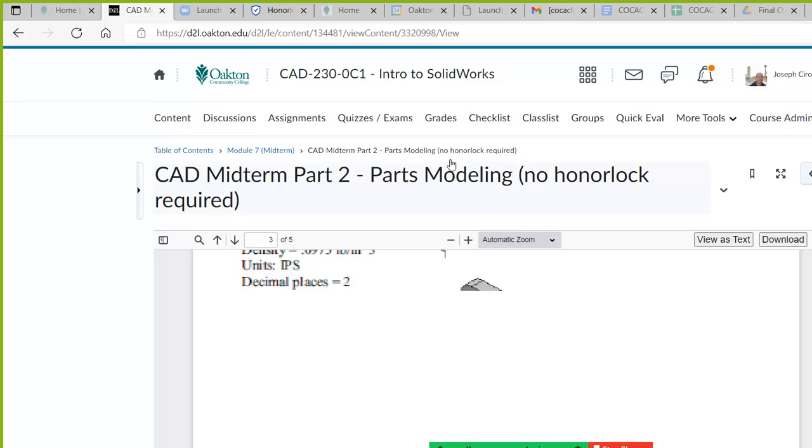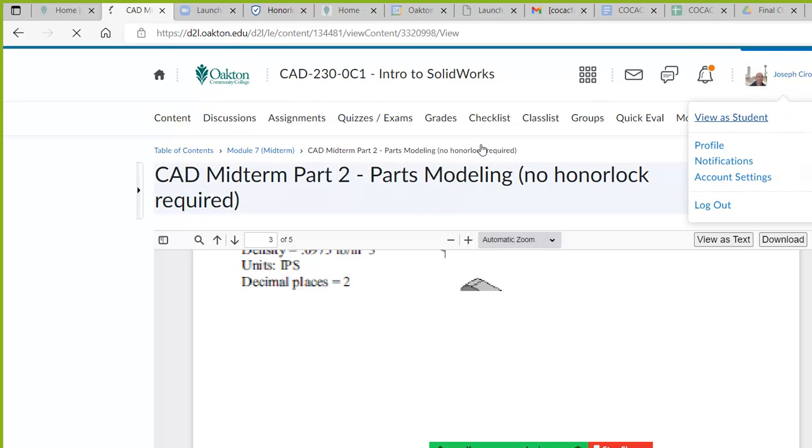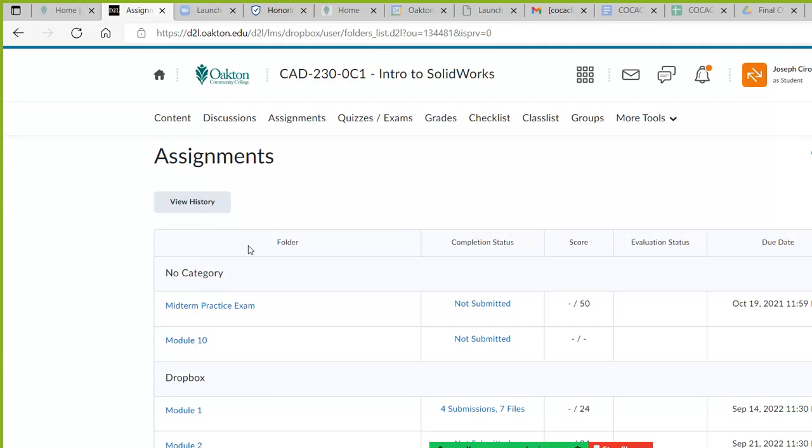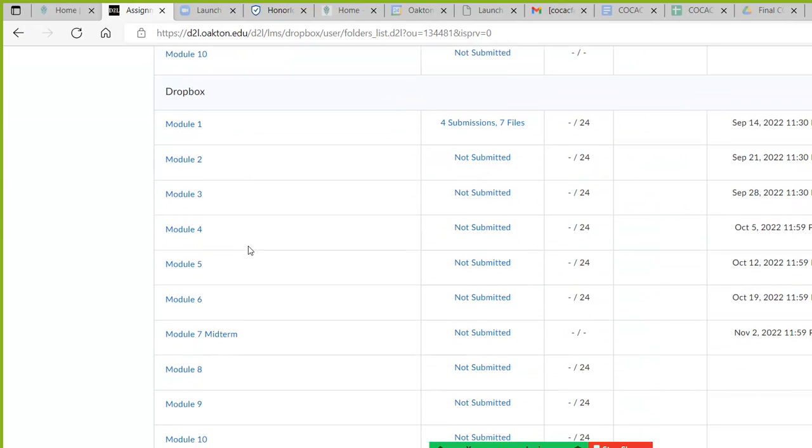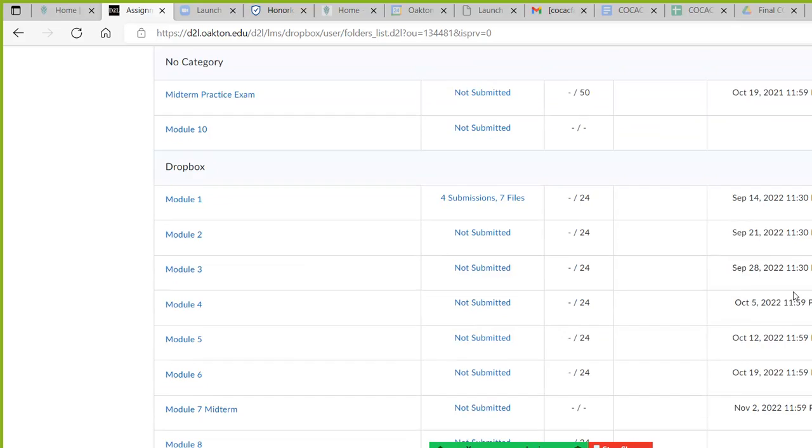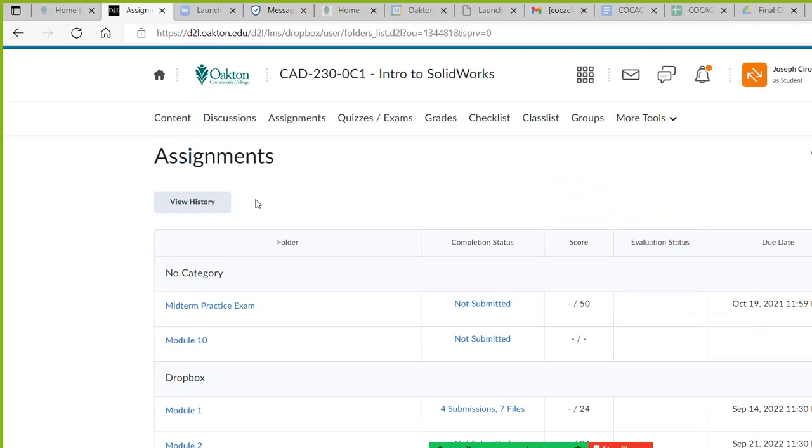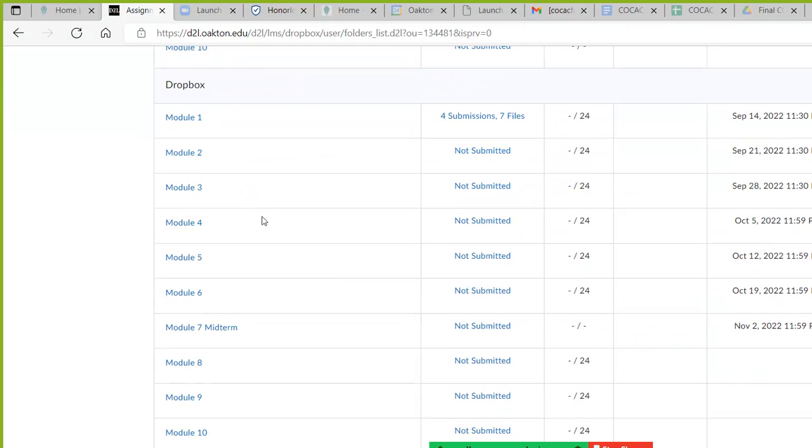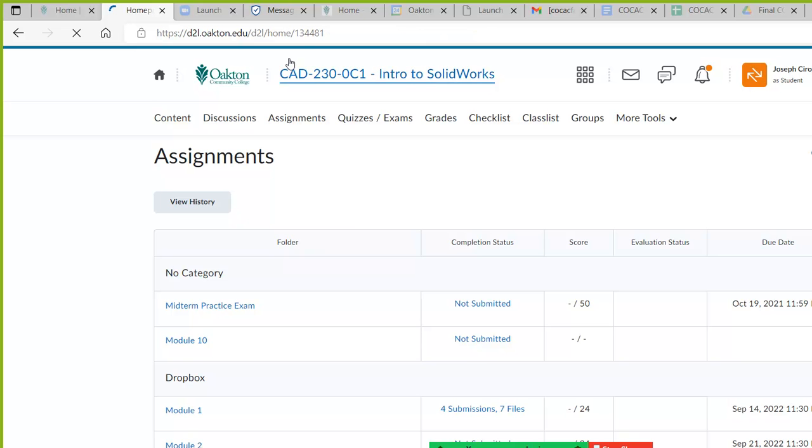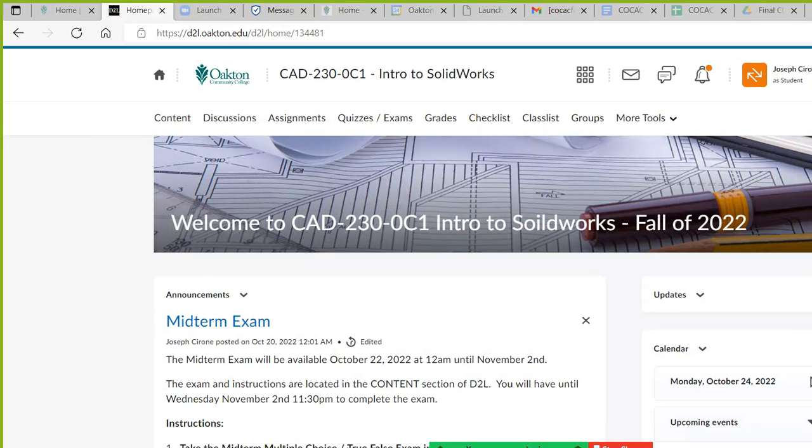That will satisfy the drawing requirement for the exam. Then you can turn those in under quizzes, view this as a student. You can turn those in on the assignments folder, module seven midterm. Those are due November 2nd. And that's basically it. After that, we just pick up on the next module, which will be module eight. And then as we go through the course, we'll go by rather quickly, where we'll kind of get ourselves set up to take the CSWA or the Certified SolidWorks Associate exam. That's basically all there is to it.